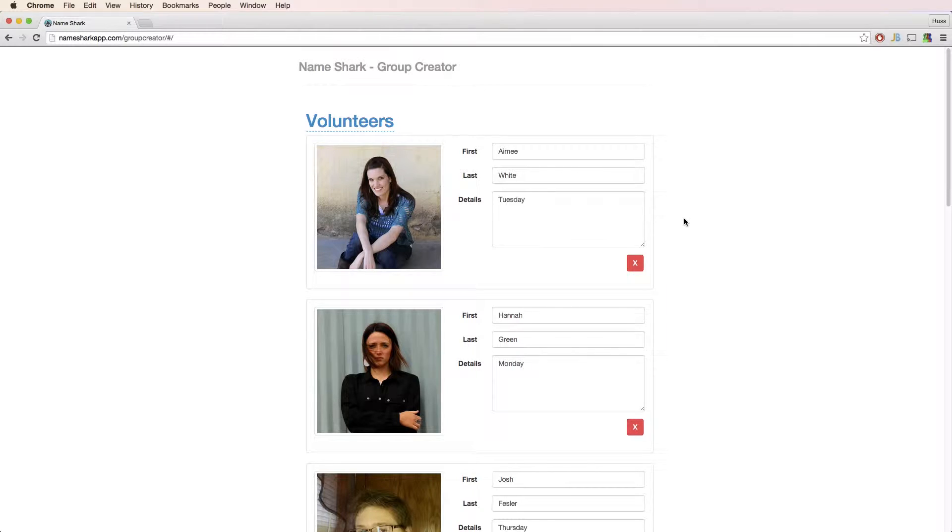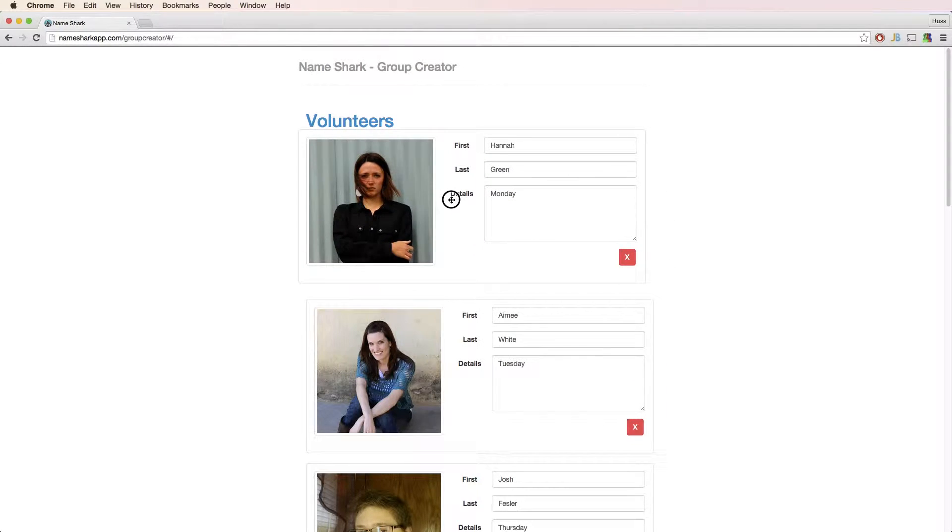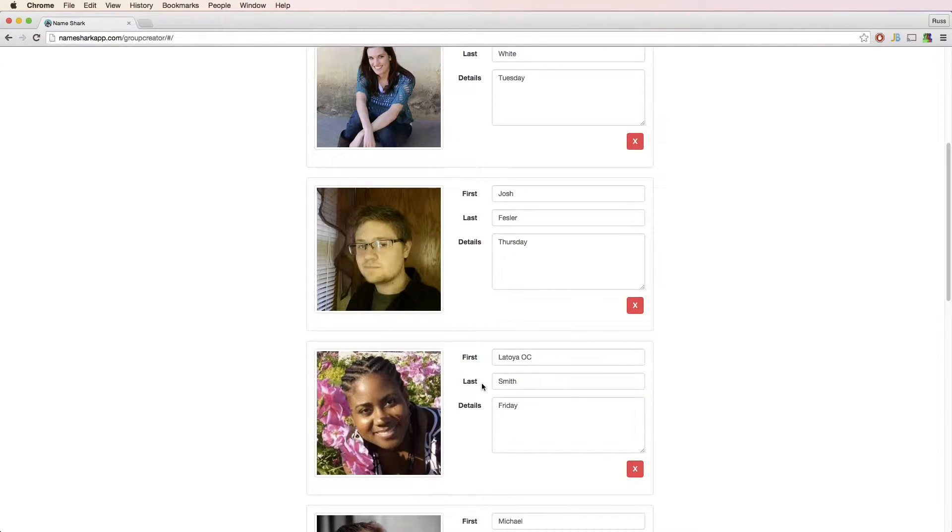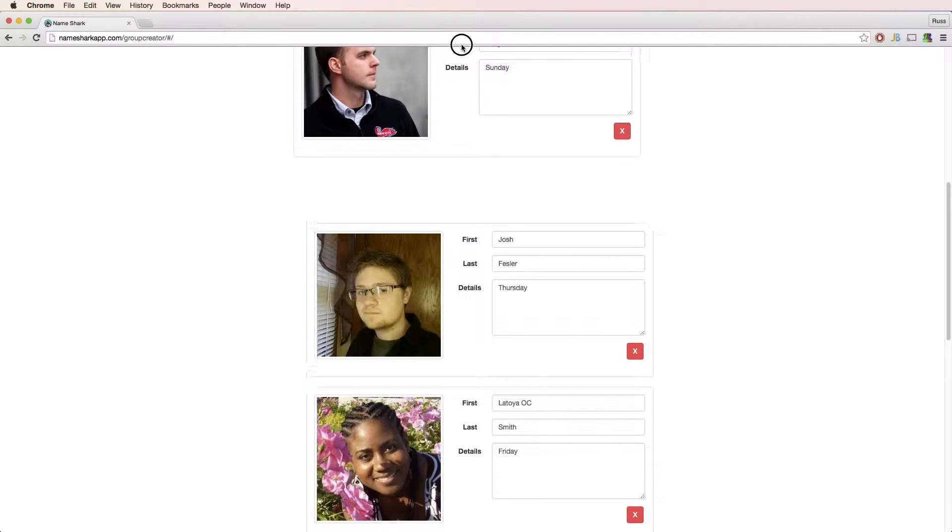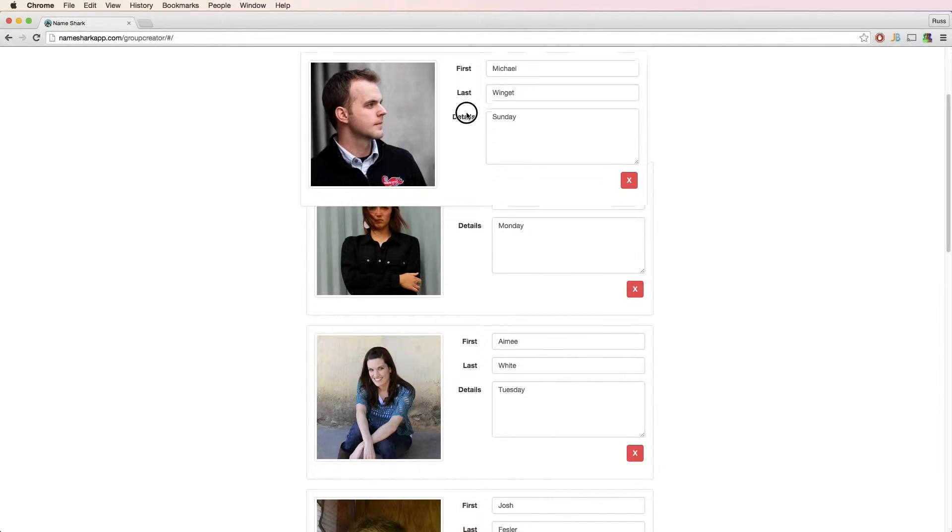Sorting contacts is easy. You just drag the contacts around. In this case, I decided I want my volunteers group sorted by the day they volunteer.